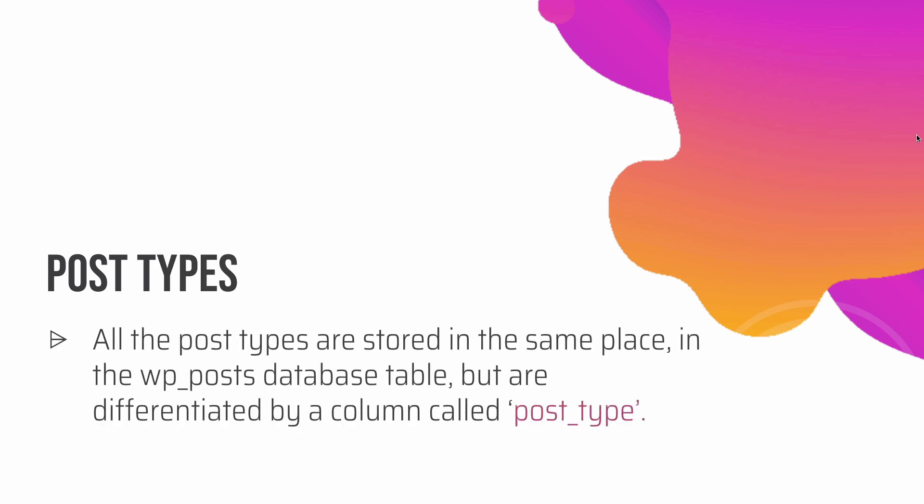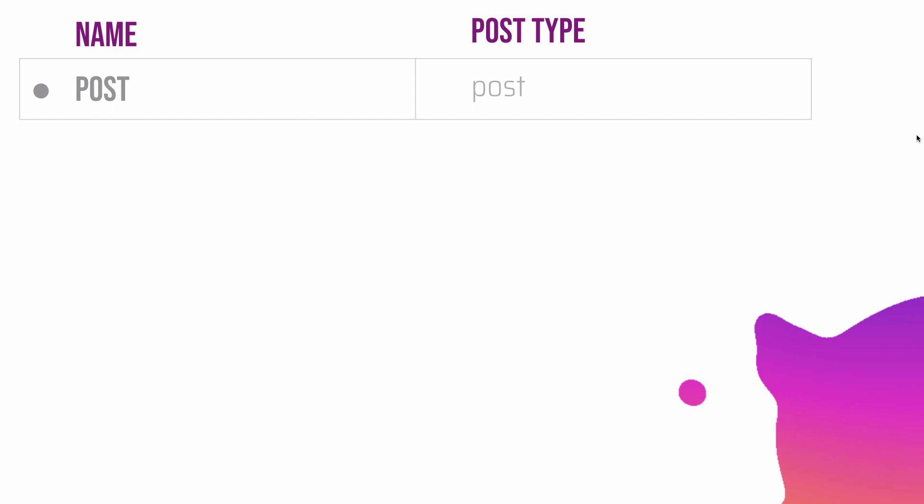All the post types are stored in the same place in the wp_posts database table, but are differentiated by a column called post_type. Before we get to the database and show you where they exist, let's understand what different post types are available in WordPress.